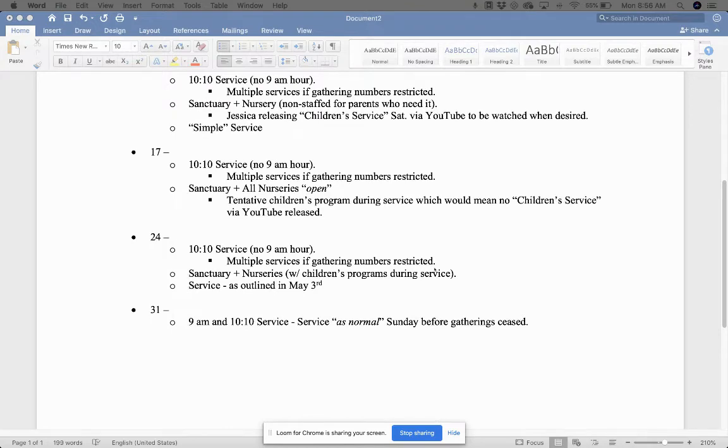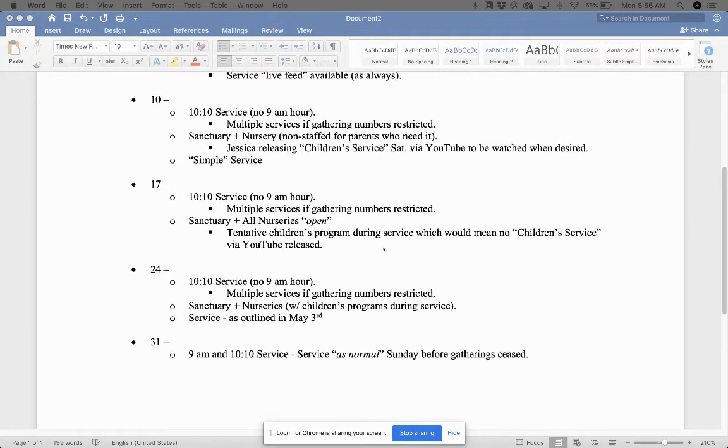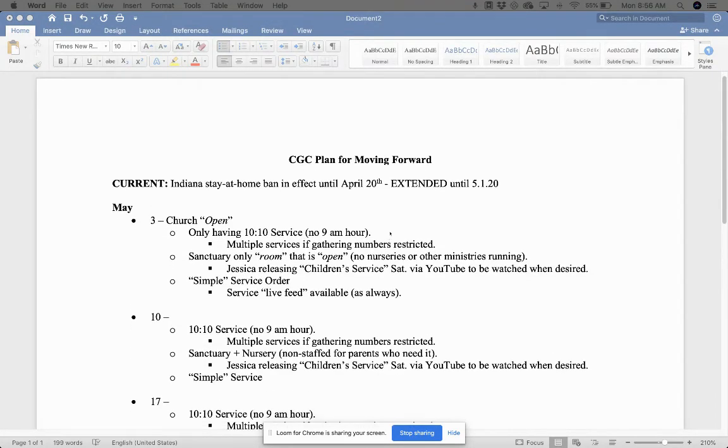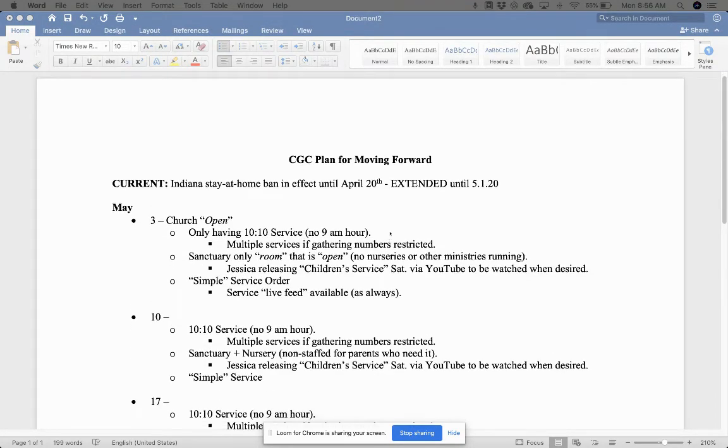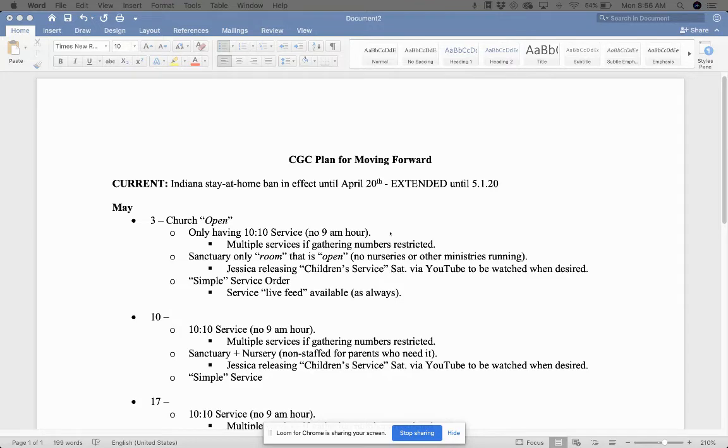24th, hopefully we'll see some more things transpire and open up then. And then the 31st, we would be right back to normal. We would have the nine o'clock hour. We would have the 10:10 service and everything would be back to normal as it was before those gatherings ceased. Okay, so that is the plan for us. That's what we're looking at in regards to moving forward. Listen, this is an extremely hard time and we thank you so much for being patient in this process. We know that we've outlined plans and then those plans have changed and then we've had to reconstruct some things and for us as staff and ministry heads, we have just strived to do our best in this time where we're in these uncharted waters.